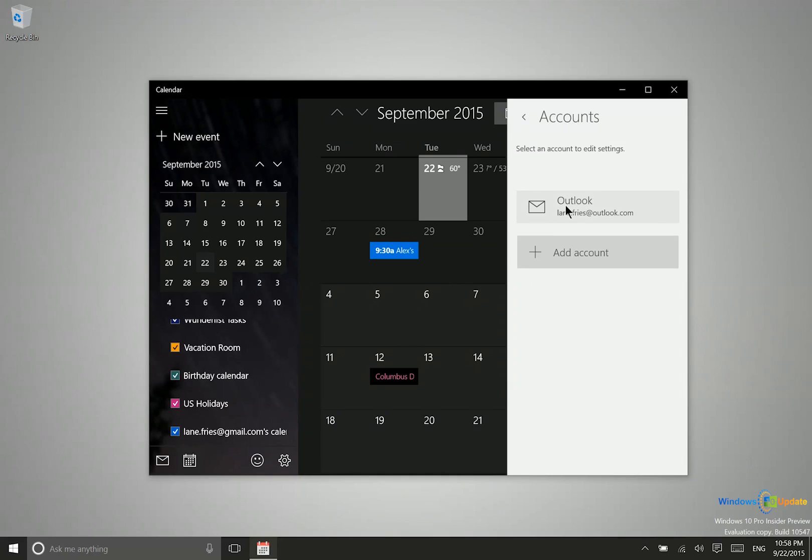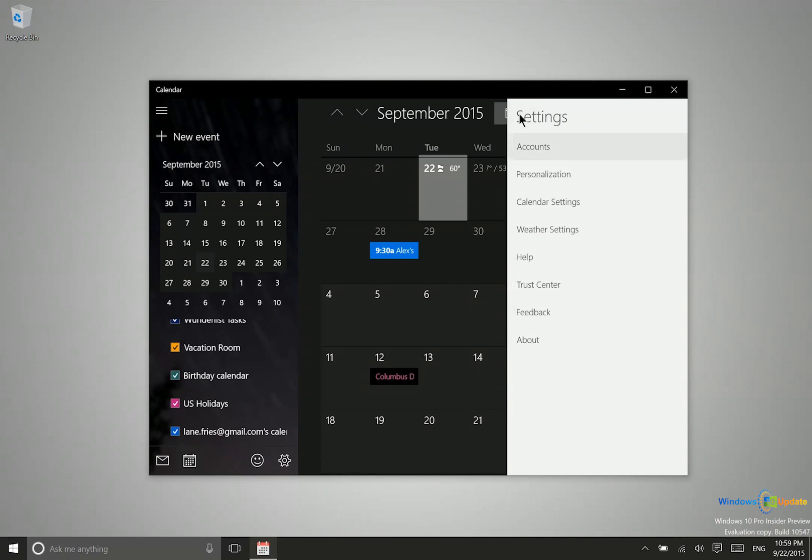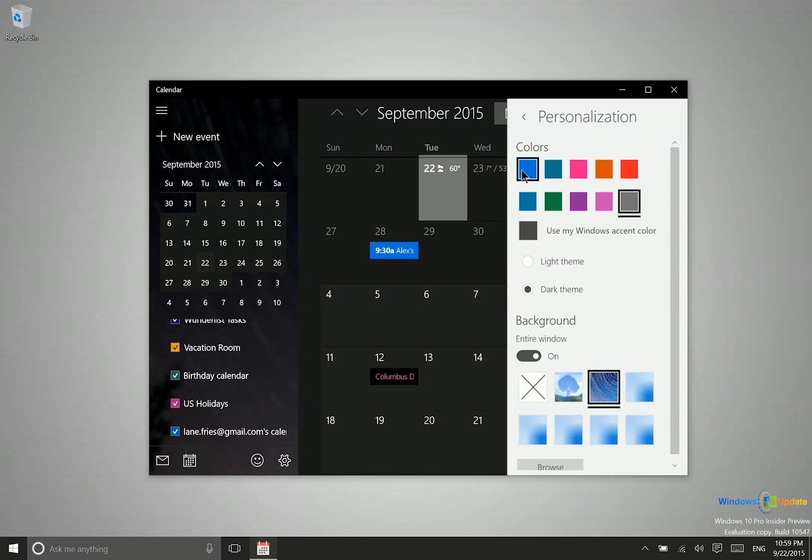You can add accounts here—Gmail accounts, Yahoo accounts, Exchange accounts. Anywhere else you have a calendar you want to sync, you can do that right from the settings of this application. You also have personalization settings.